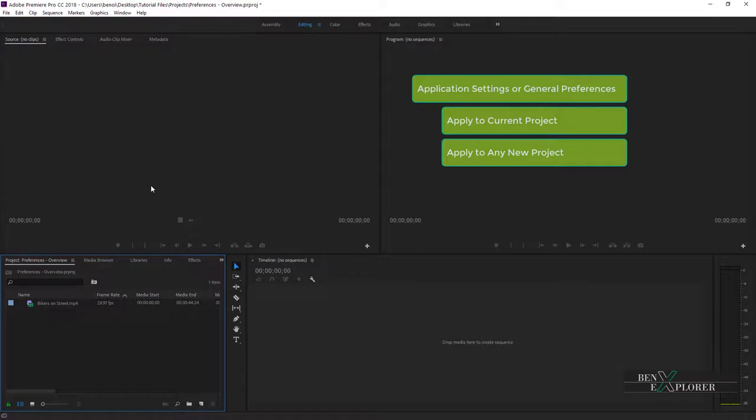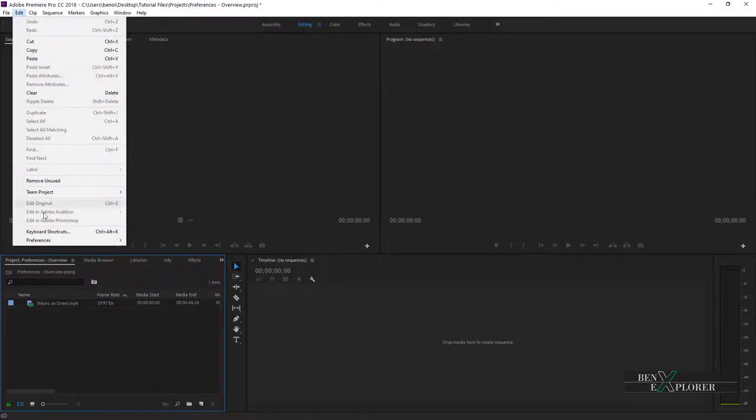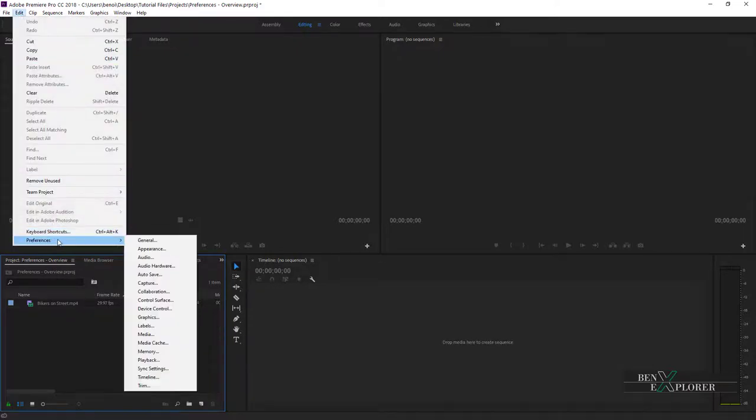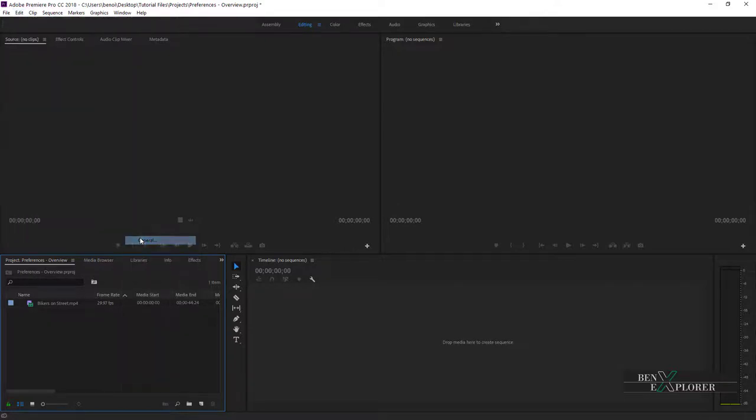And they will remain when we close and reopen the application. To access the General Preferences, go to Edit and choose the preference options. If you are on the Mac, then go up to the Premiere Pro menu and select General Preferences.